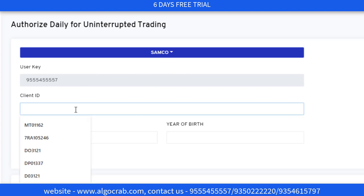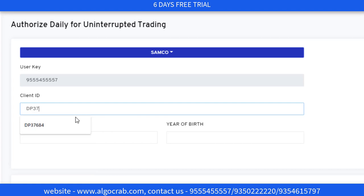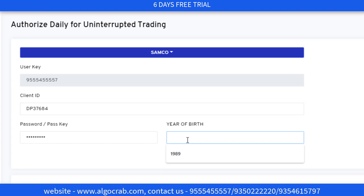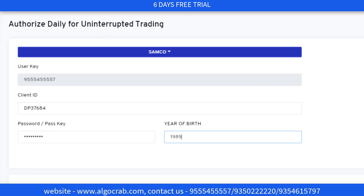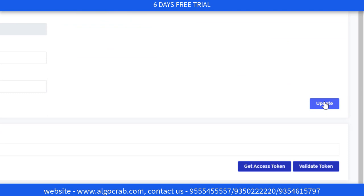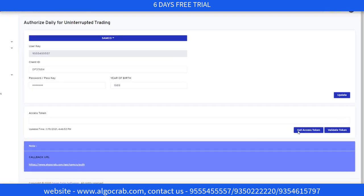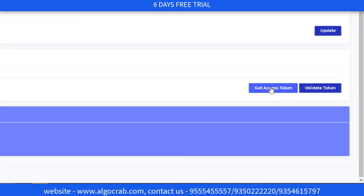Here you can fill the details — the client ID from the Samco broker's website, the password, and year of birth. After that, you have to click on the update button. When you click on the update button, it shows 'Credentials updated successfully.' Then you have to click on 'Get Access Token.'